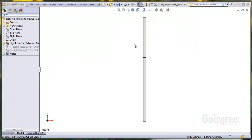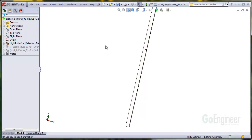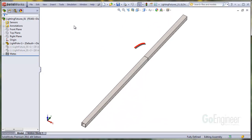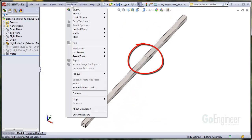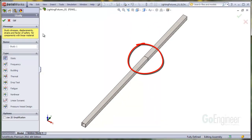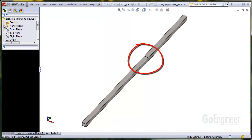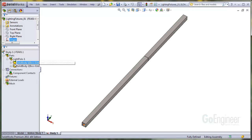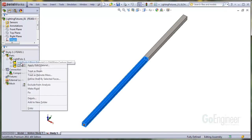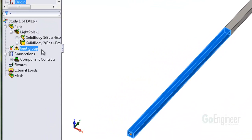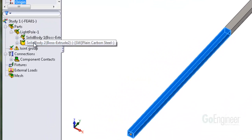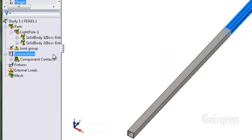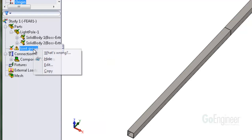We made a configuration where the light fixtures and extension arms are suppressed. The support pole is developed as two bodies with a connection at the location for the middle extension arm, and you'll see why in a moment. We define a study and observe the simulation tree. Here you can see the two bodies used to make the pole. Instead of meshing the two bodies with solid elements, we'll change them to beams by right-clicking on each body and choosing treat as beam.